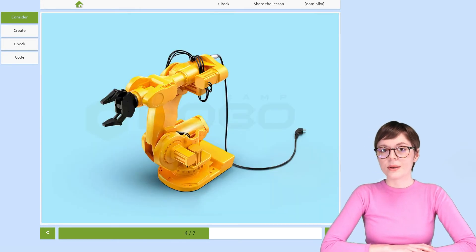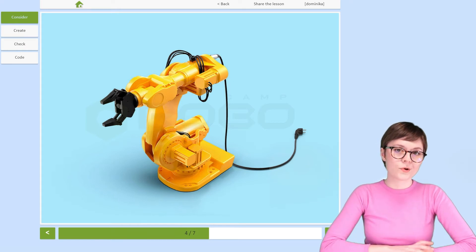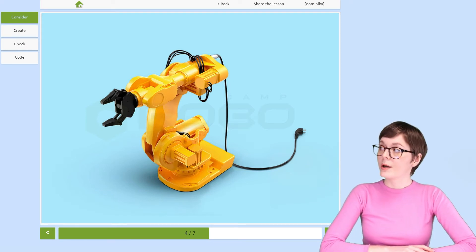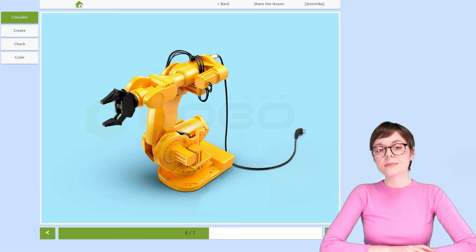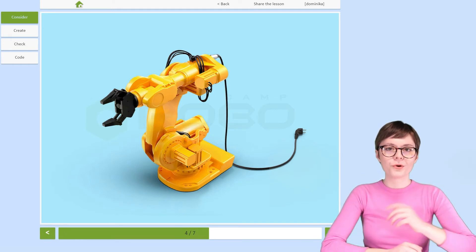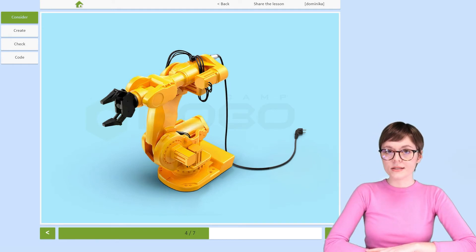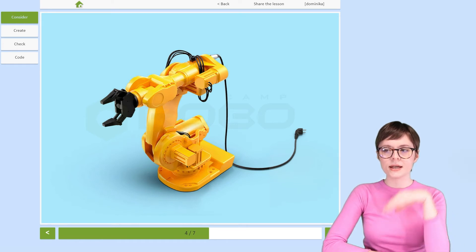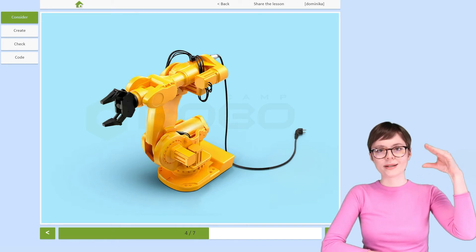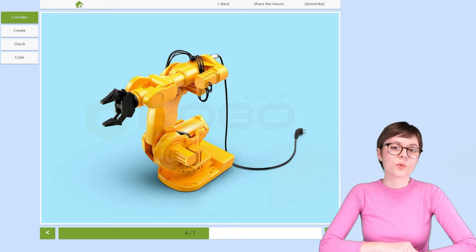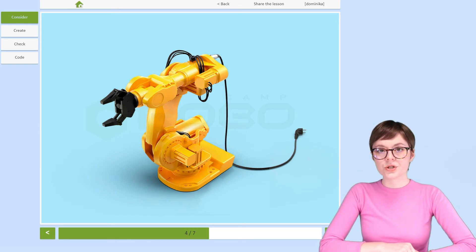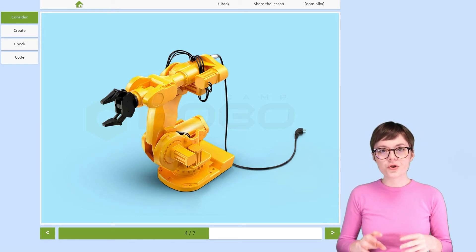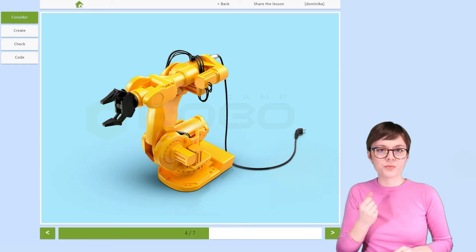Articulated manipulators are also very popular in the industry. They are sometimes called anthropomorphic manipulators and that's because their shape, their design kind of resembles a human hand. Unlike with the Cartesian robot, here each joint performs a rotary motion.